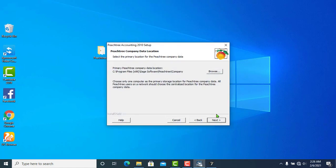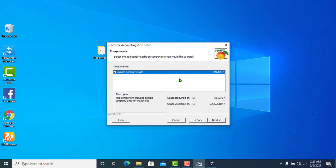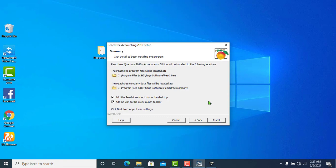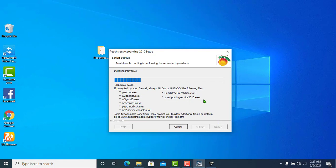Click Next and follow the prompts. Select additional Pistri components you would like to install — including sample company data. The sample company is useful for research and practice exercises. Click Next. The Pistri company data will be located at C drive shortcut. Click Add and then click Install.